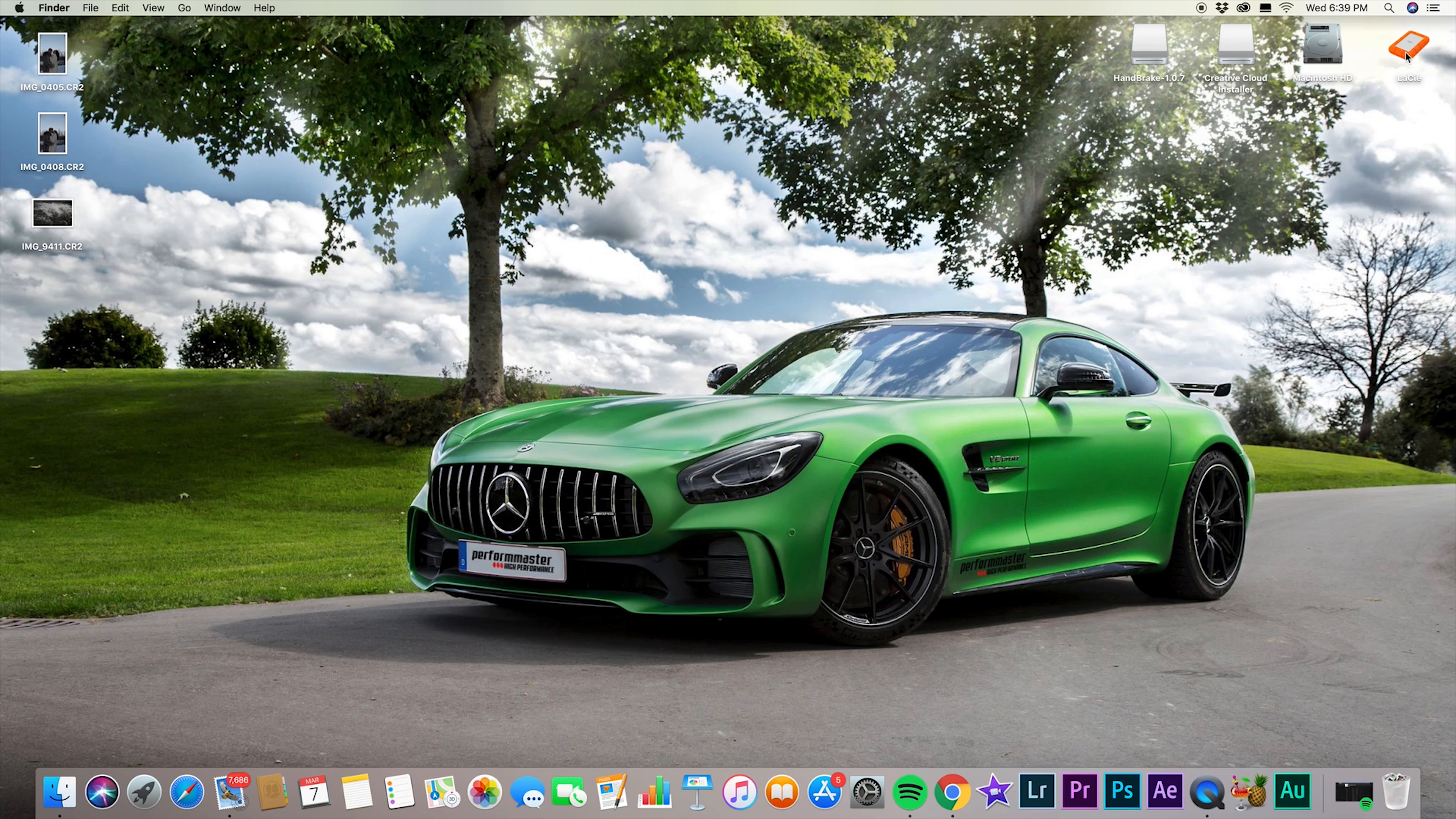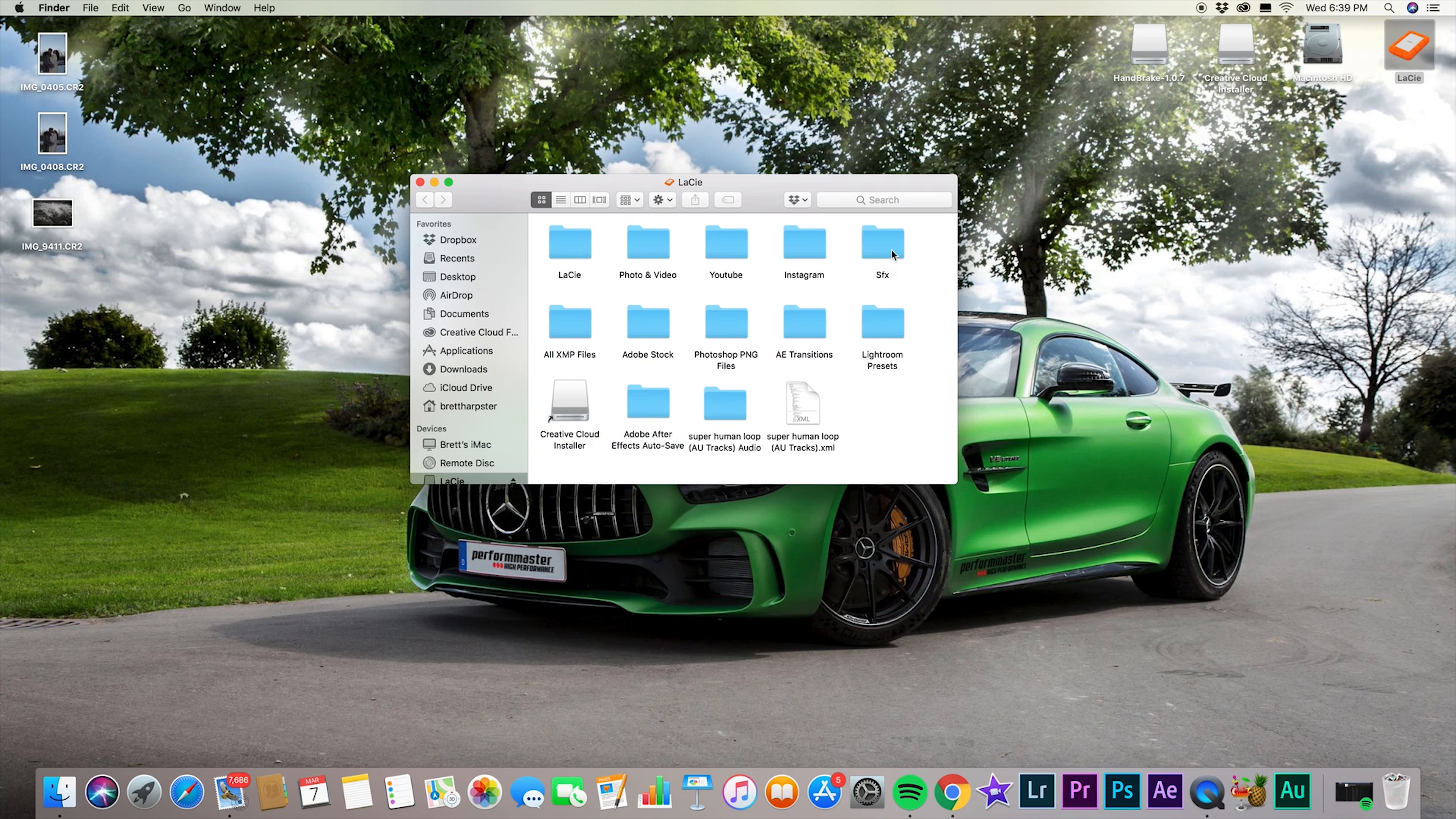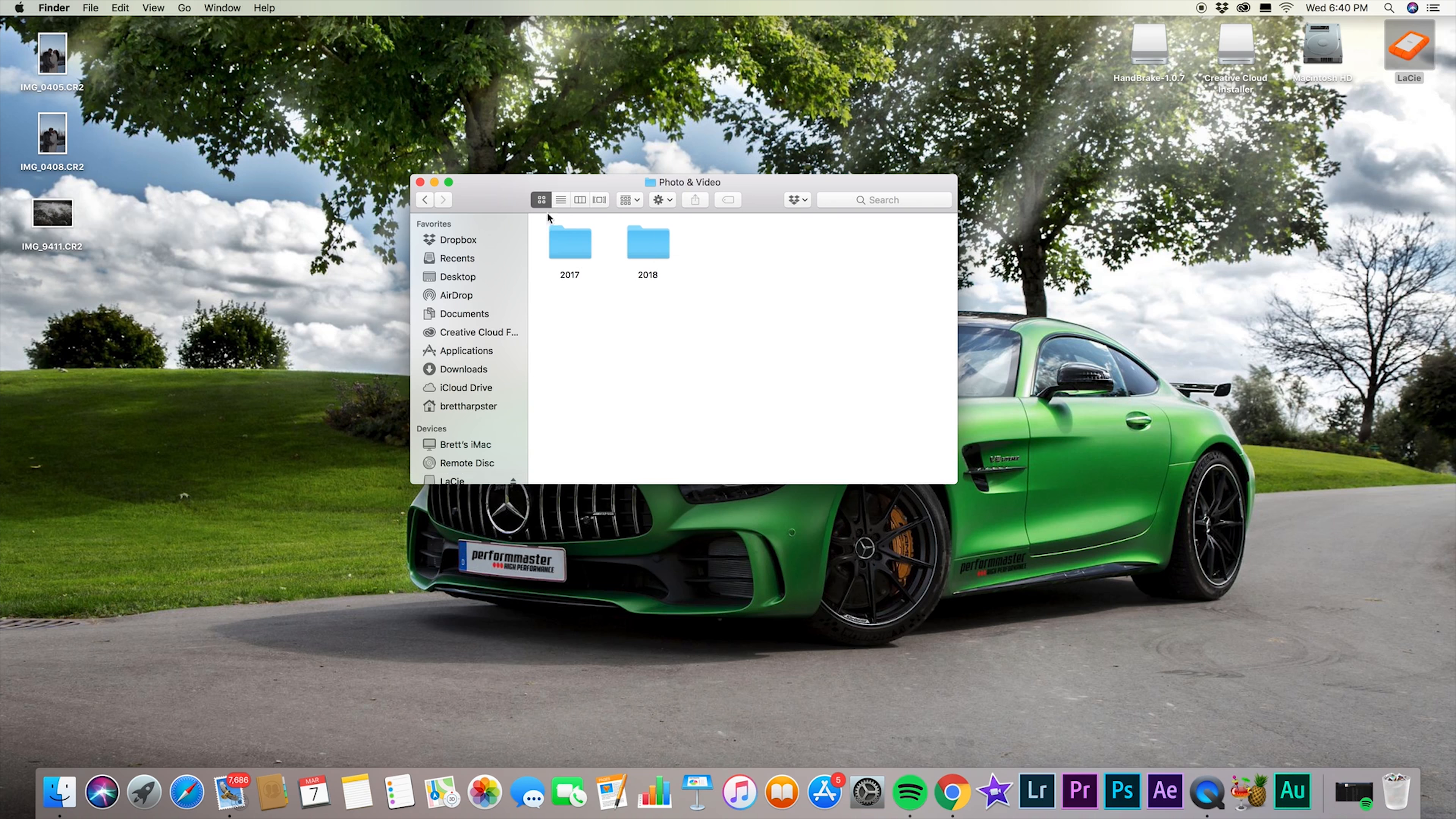All right. So now we're going to come up here and here's my LaCie hard drive. We're going to click on that. And this is just my layout so far of how I have it. This is all photo and video. This is all YouTube, Instagram. This is special effects. Well, I wouldn't say special effects. This is all music and sound effects. This is my Lightroom preset packs. These are After Effects transitions. These are Photoshop PNG files like fire and smoke and all that kind of stuff that I add to all my pictures. So and here's just some other stuff. This is just for Creative Cloud. But we're going to get into it. I'm going to click on photo and video.